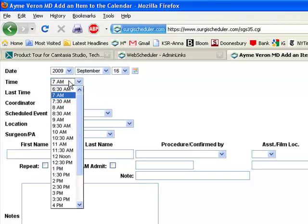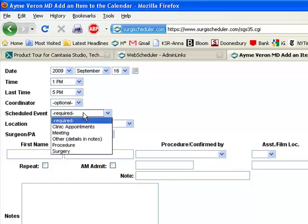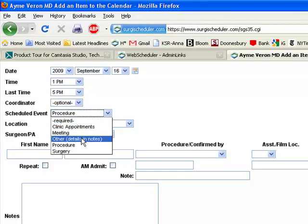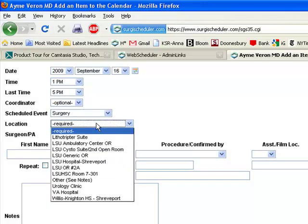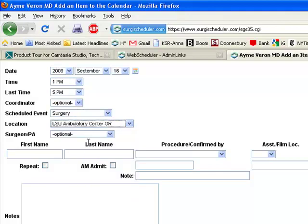We'll assume it's an afternoon surgery that's going to take place during a block time. It's going to be at the Ambulatory Surgery Center.